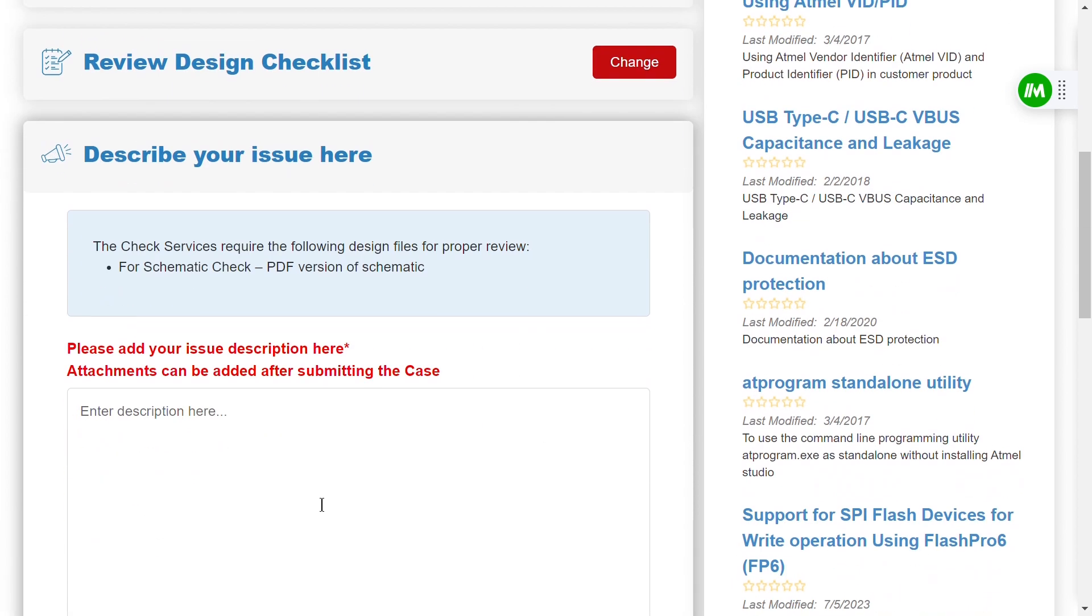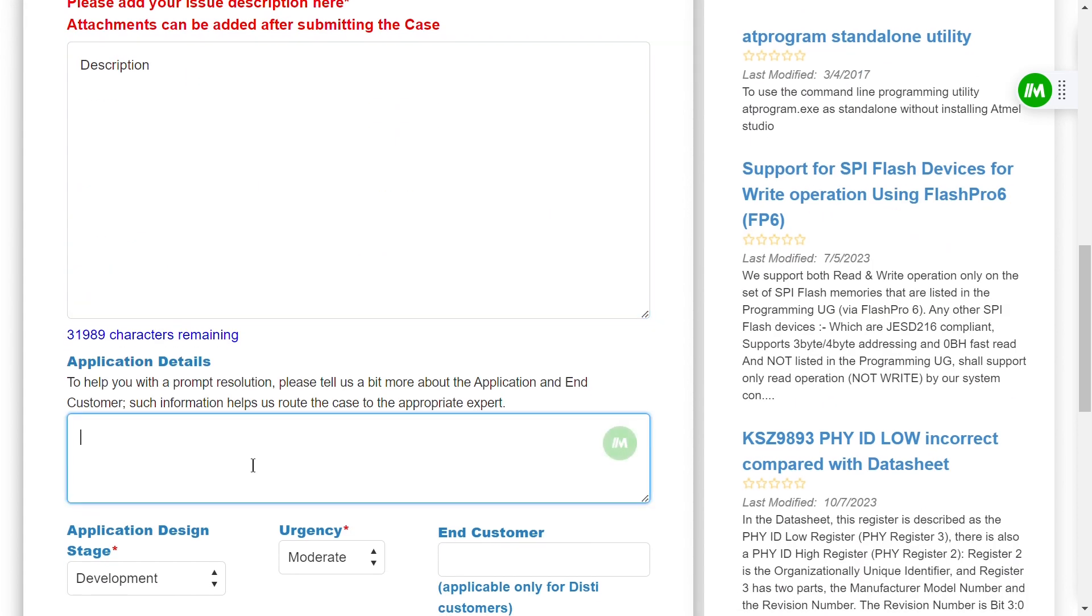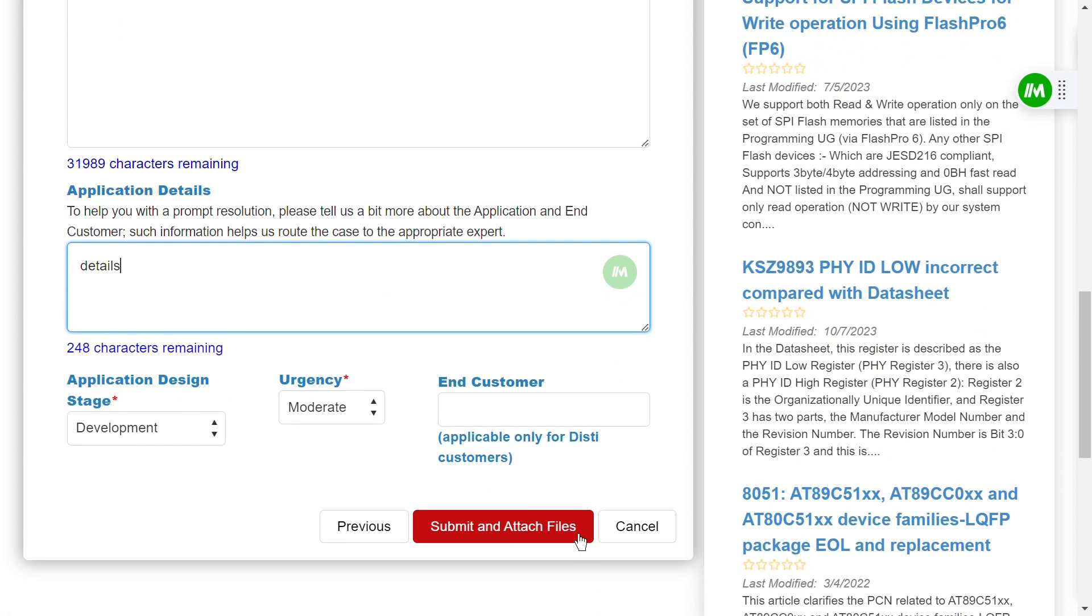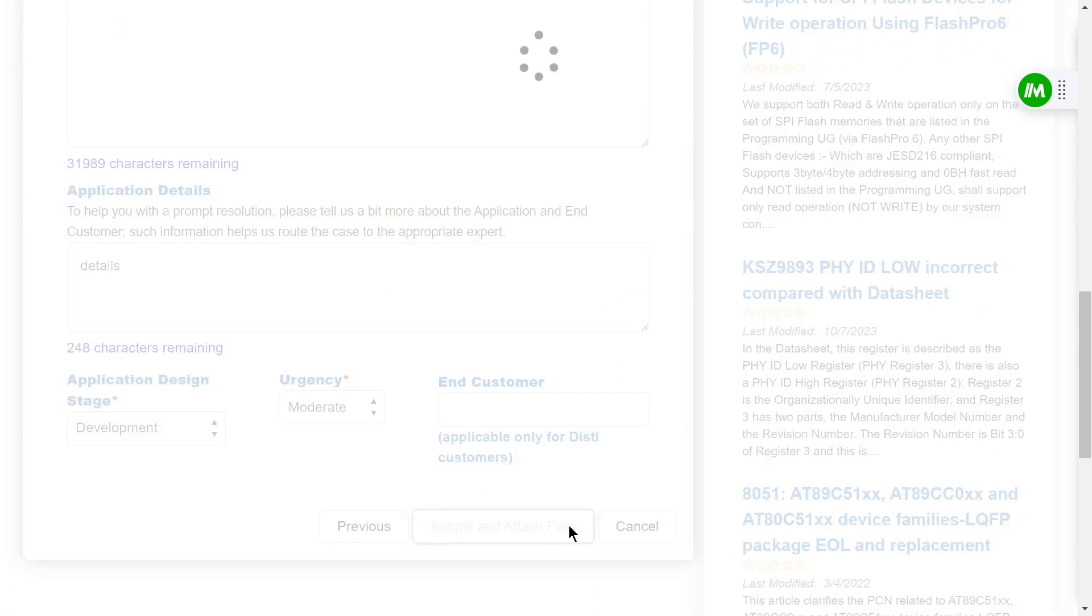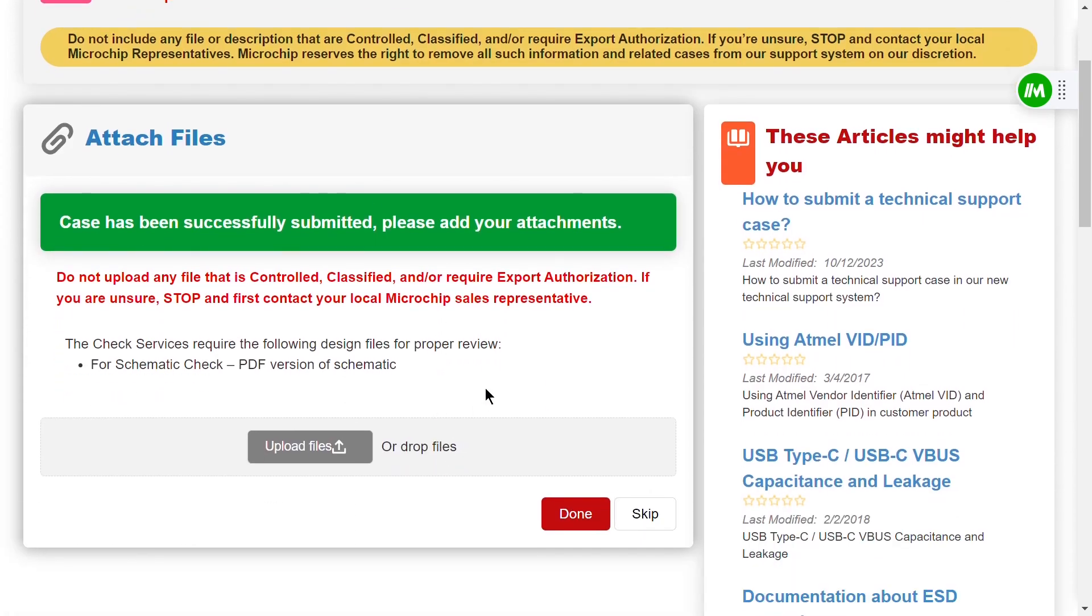Enter a detailed description of your project and provide the application details. After you've filled in all the necessary information, click on Submit and attach files. After clicking on Submit and attach files, you'll be presented with an opportunity to share any additional resources with our engineering team. For a schematic check, upload a PDF version of your schematic during this step.